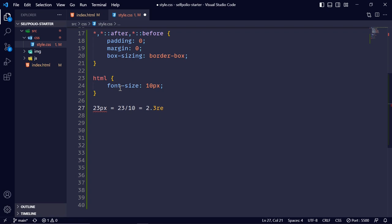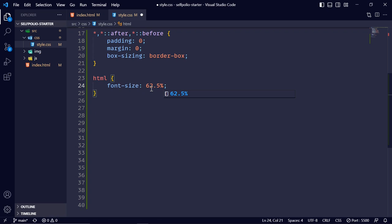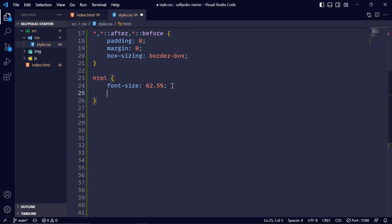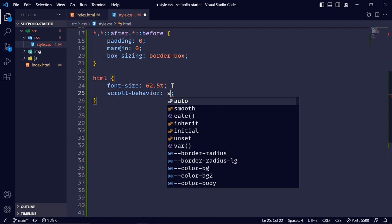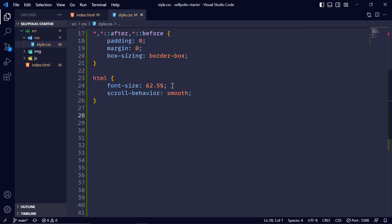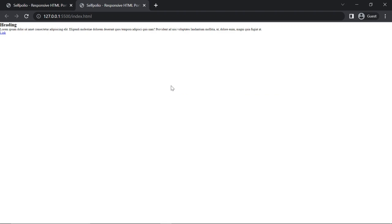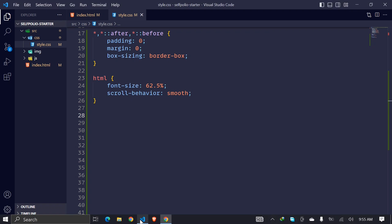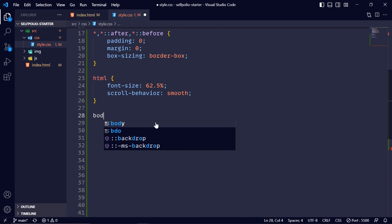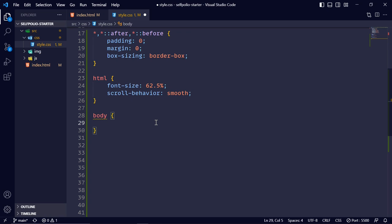Setting font-size as a percentage rather than pixels fixes the scaling issue when a user changes the browser's default font size. I'll set it to 62.5%. Then I'll set scroll-behavior to smooth on the html element. On the body I'll set font-size to 1.6rem which equals 16px.